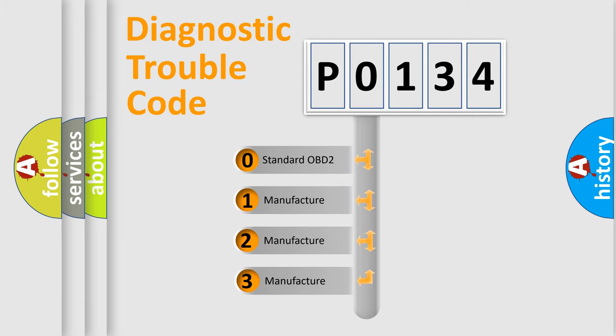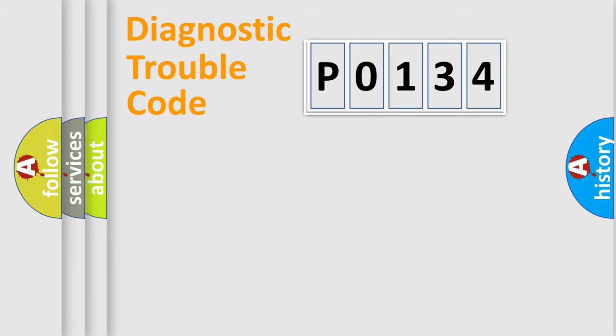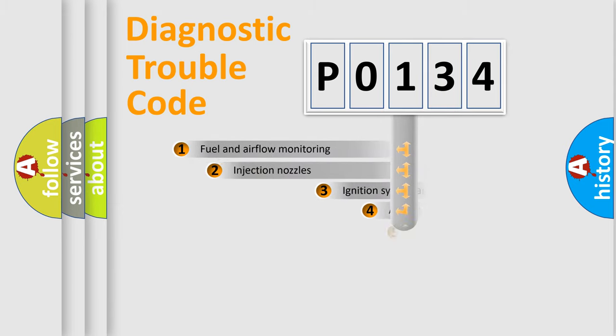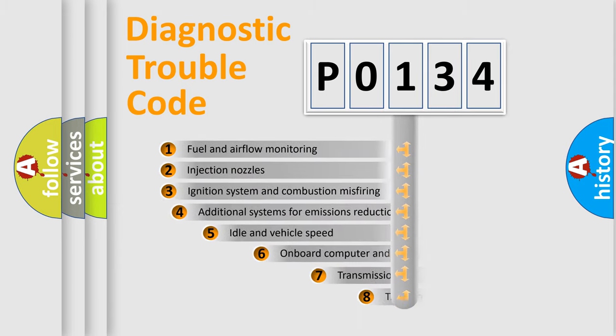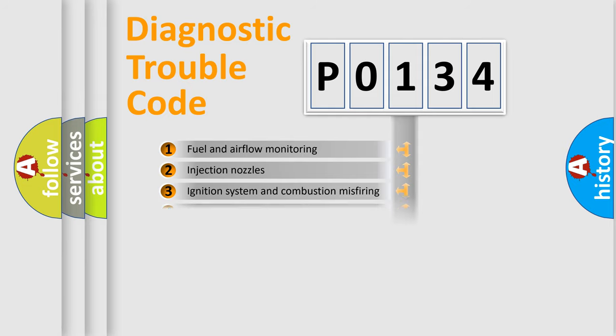If the second character is expressed as zero, it is a standardized error. In the case of numbers 1, 2, 3, it is a more prestigious expression of the car-specific error. The third character specifies a subset of errors.